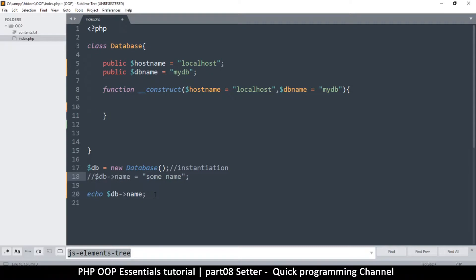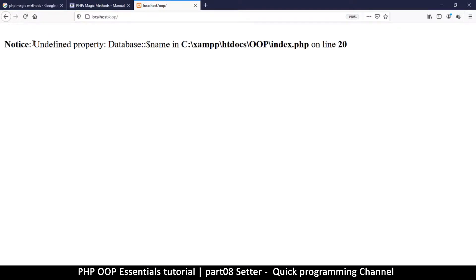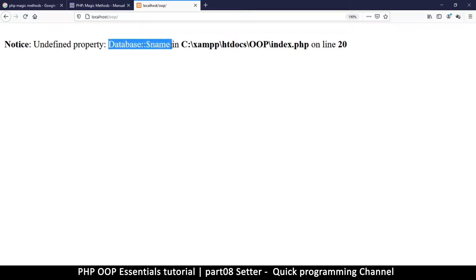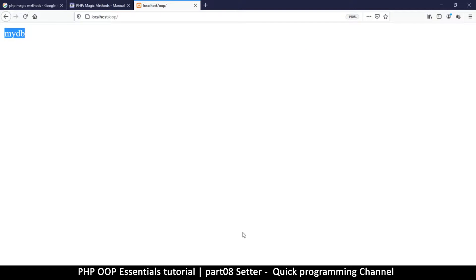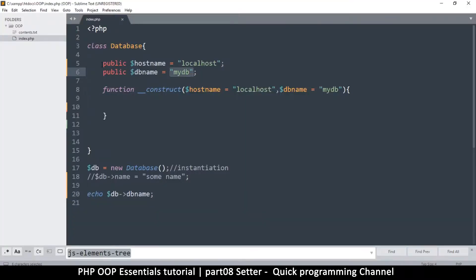But if I remove the assignment and just try to echo it without setting it first, I'll have a problem — it says 'undefined property' on the Database class. Now if I try to read one that already exists, like db_name, I won't get that error — I'll just get the value right there because it's actually set. So you can set properties immediately on the class or later on like this.